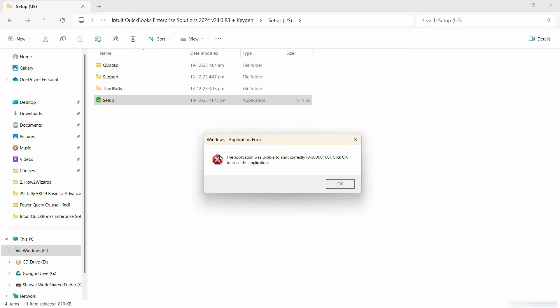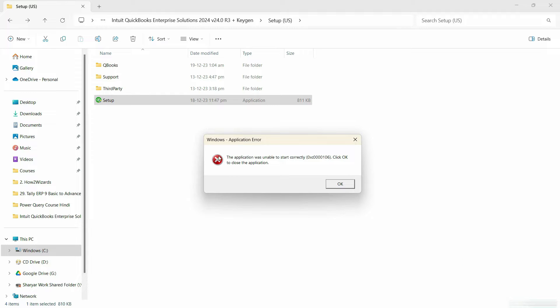In this video, we are going to see how you can resolve this error that says the application was unable to start correctly. 0xC0000106 is the error number and click OK to close the application. So it's very simple to resolve. Without wasting any time, let's get started with this video.